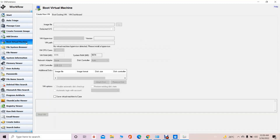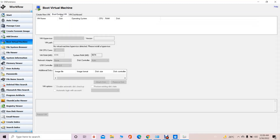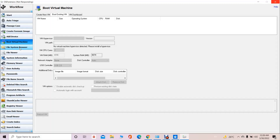Another feature is that we can create a virtual machine using this OS Forensic tool. Apart from that, we can also do the booting of a particular system using the virtual machine — booting an existing virtual machine is also possible with this tool. Additionally, we can browse the entire file system using the OS Forensic tool, viewing what drives and directories exist.